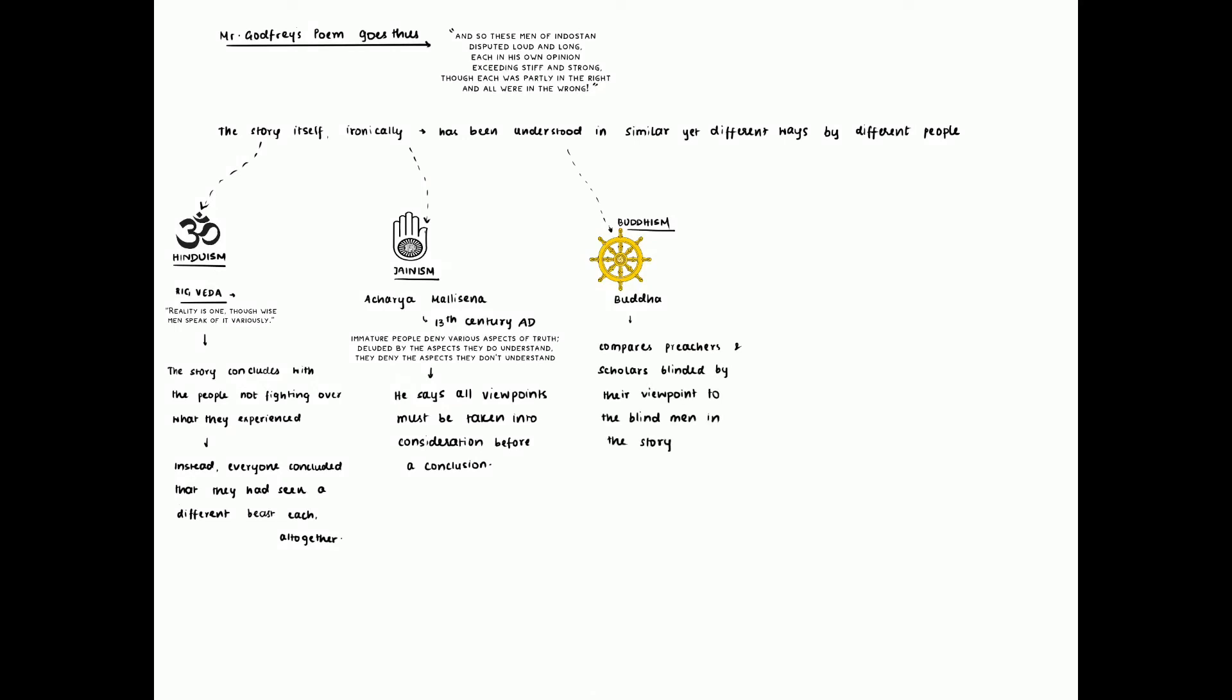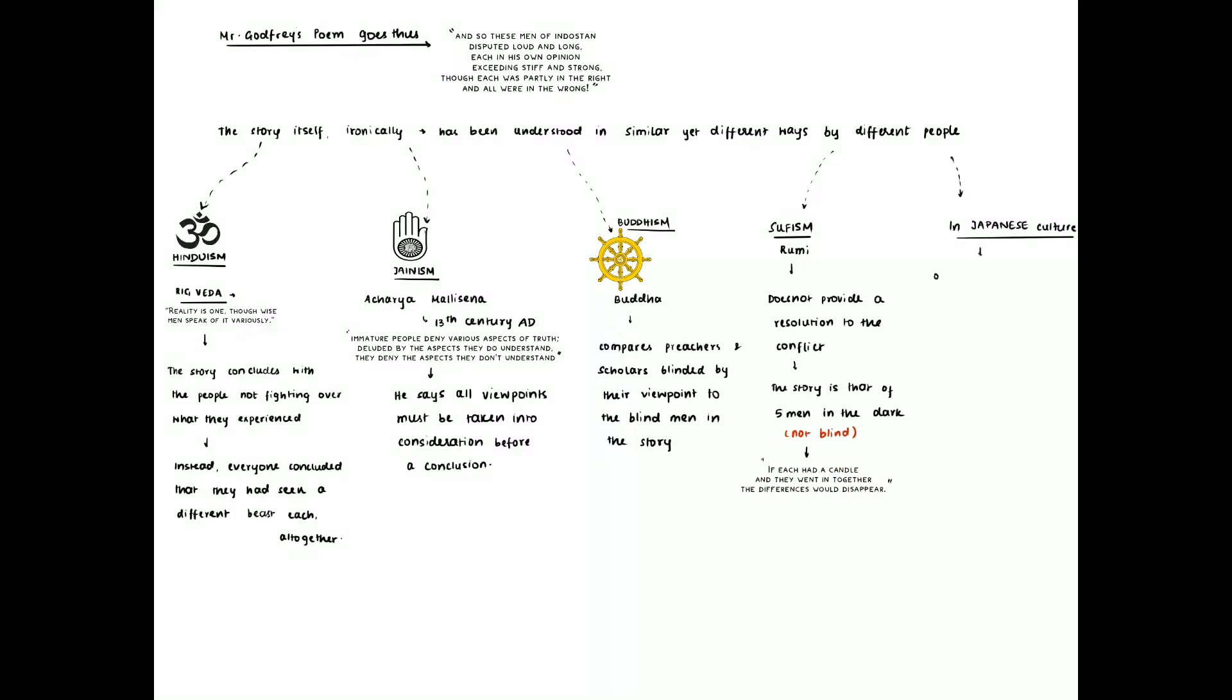Sufism takes an alternate route with the men not being blind and Japanese culture likens the story to ordinary people not being able to understand great people's works and their minds. Across ages, the parable has held strong even lending itself to science and pop culture.